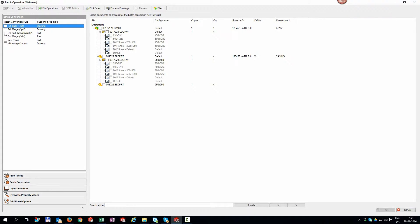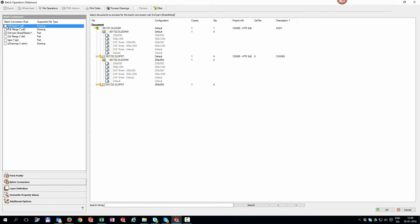In this case, I need PDF files of all my drawings and a DXF to be created of my sheet metal parts.